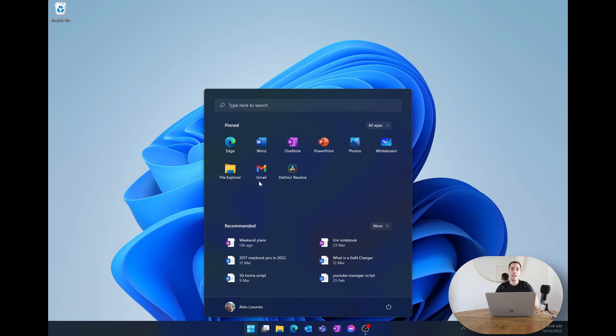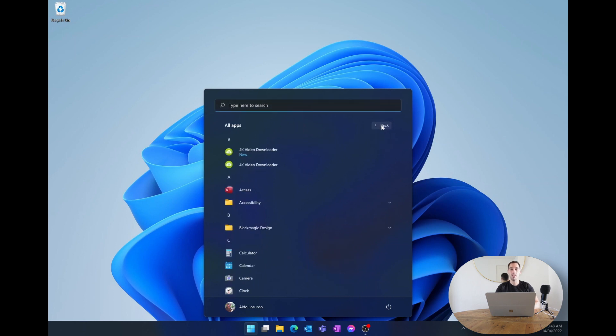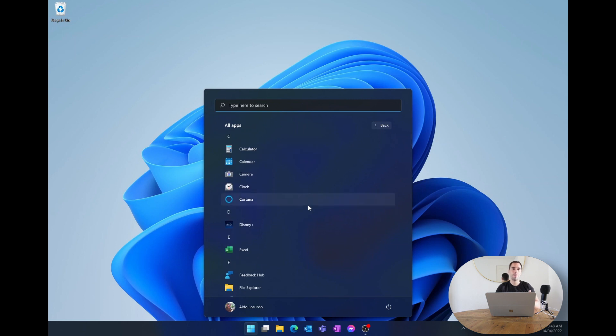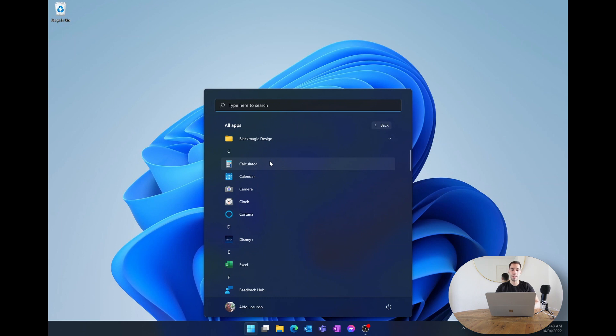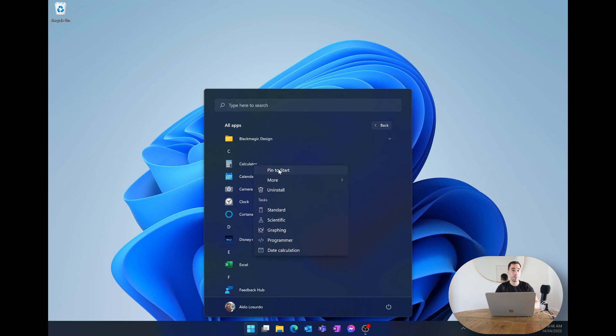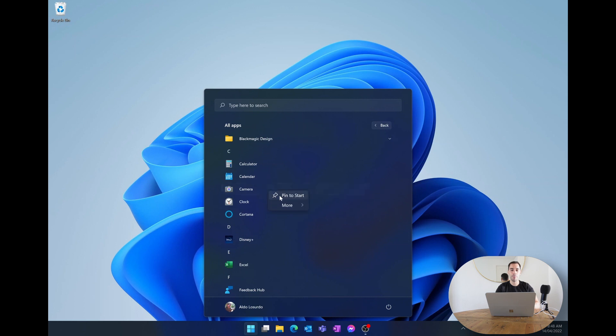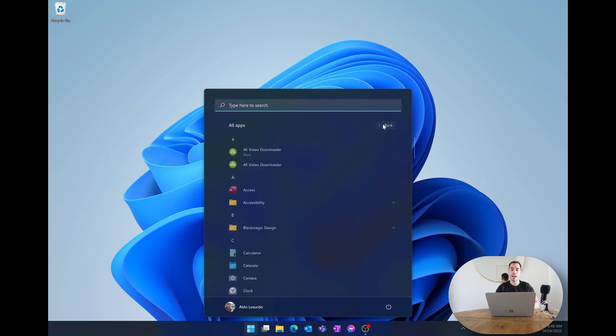I'd recommend removing everything and then putting in the programs that you want. To put the programs back that you want, in the top right hand corner of your pin section you have the button that says all apps. If we open up all apps you get a carousel of all the apps you have installed on your computer. For now we're going to do an example with calculator, calendar, and camera. We're going to right click on calculator and go pin to start, calendar pin to start, and camera pin to start. Then we're going to hit the back button.